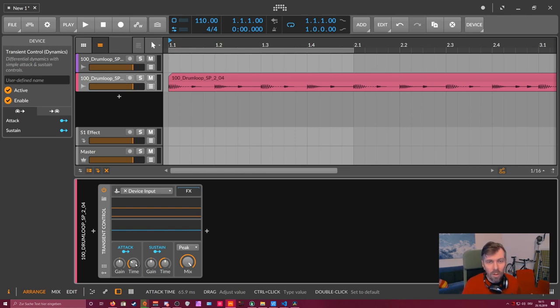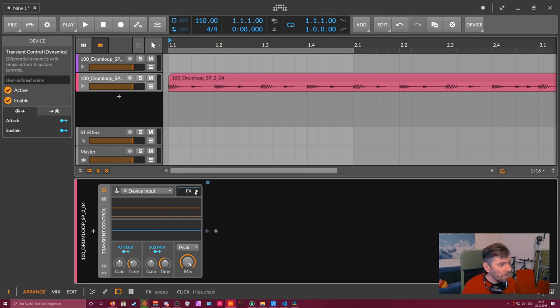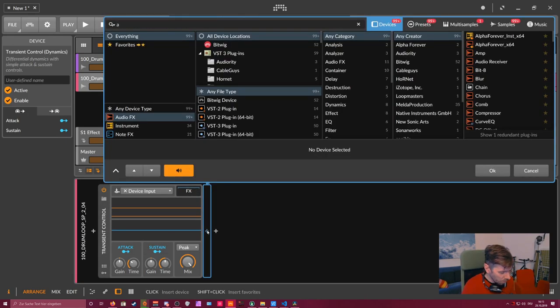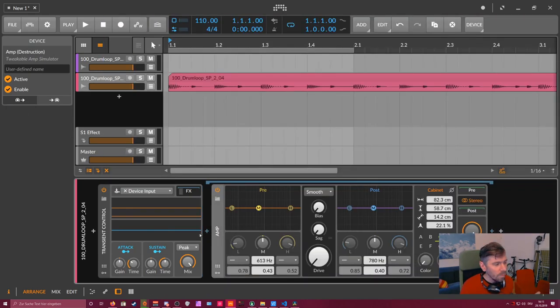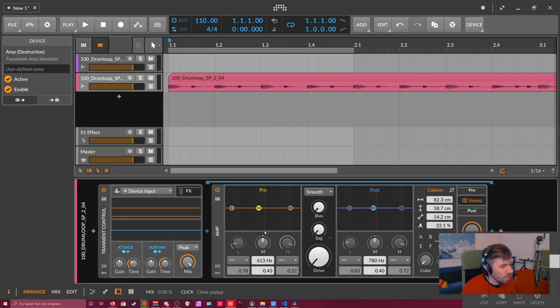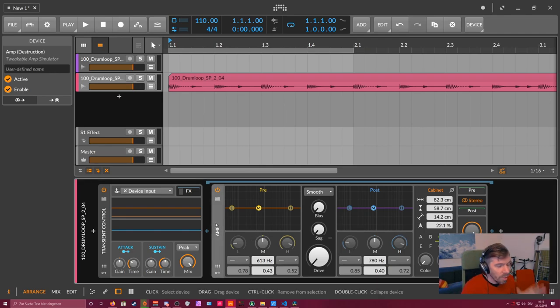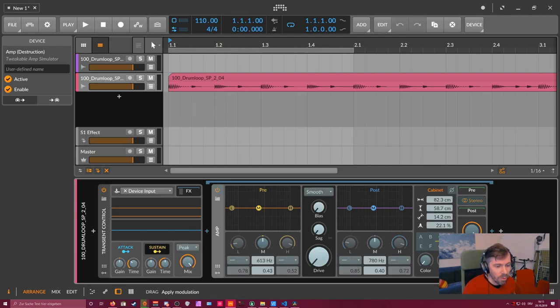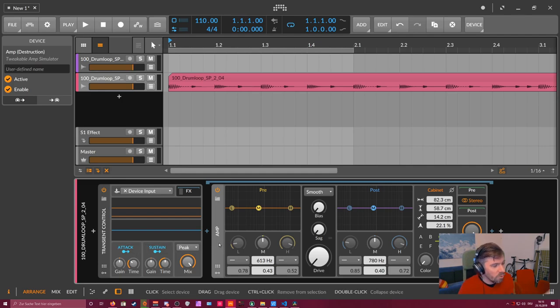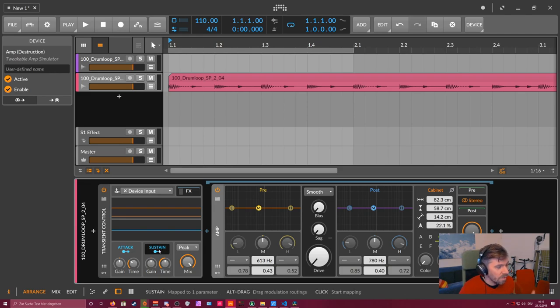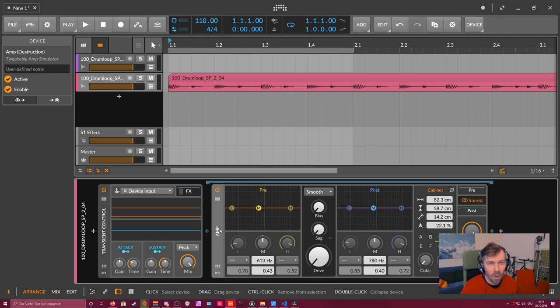But with the whole modulation system of Bitwig Studio, we also have modulation handles here and we can do a whole lot more. So we can add in the FX box here, for instance, an amp device which gives us some distortion. And when we dial back here the mix knob, we can add the amp device only on the sustain part. So we use the sustain handle here, activate it, and modulate the mix knob of the amp device. So what we do now is the attack phase comes, nothing happens. It goes straight to the amp device without processing, and then the sustain part comes and it actually modulates in with the mix knob the amp device. So we have only distortion on the tail part or on the sustain part.